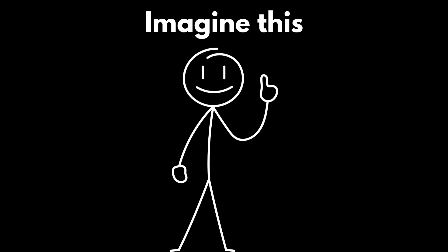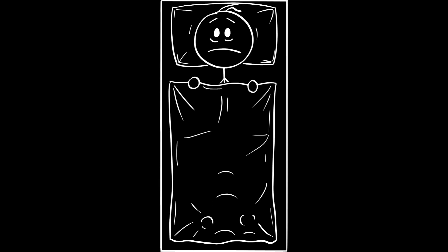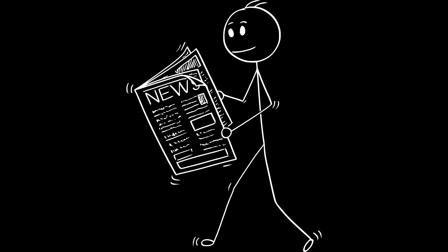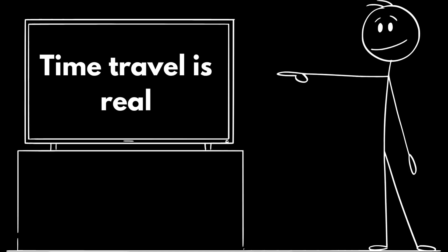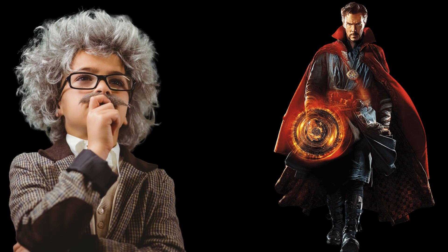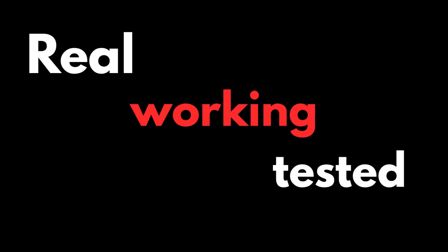Imagine this, you wake up tomorrow and on the news, there's one headline that flips the world upside down. Time travel is real. Not a theory, not a movie plot. Real. Working. Tested.